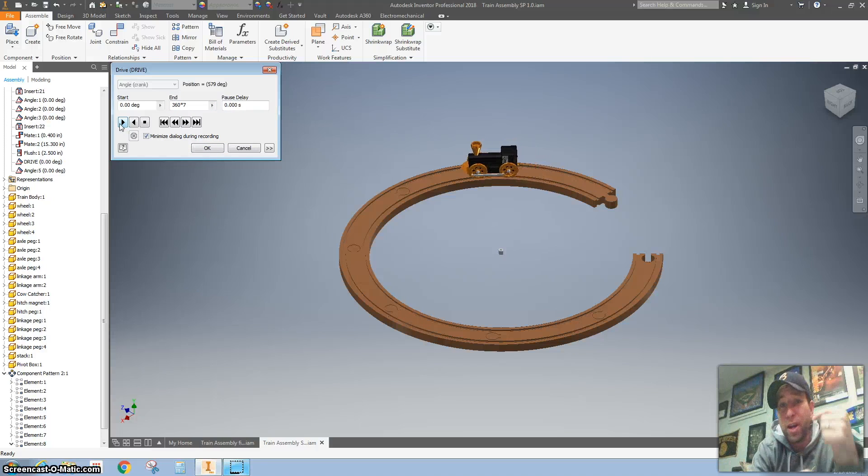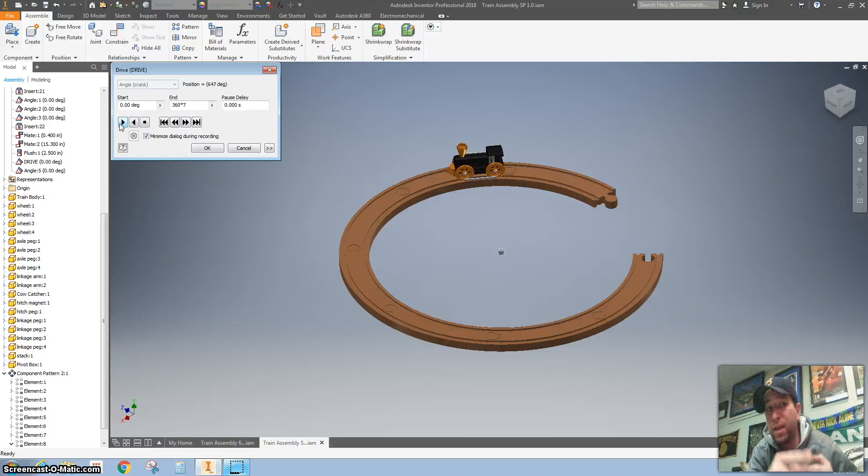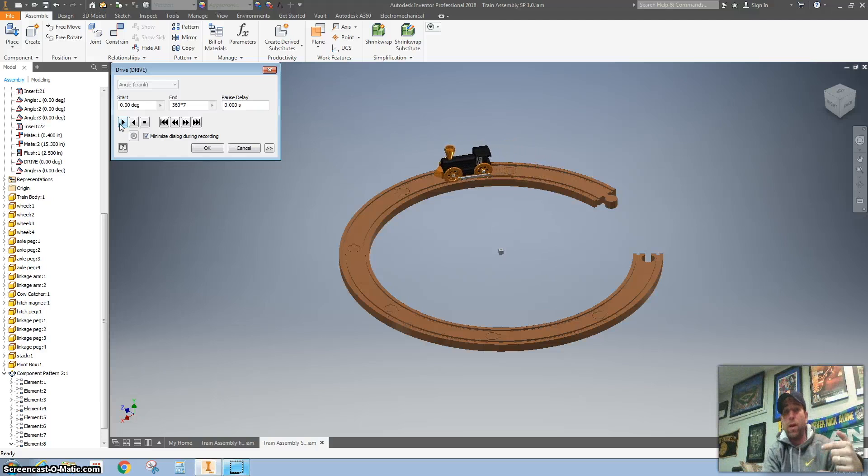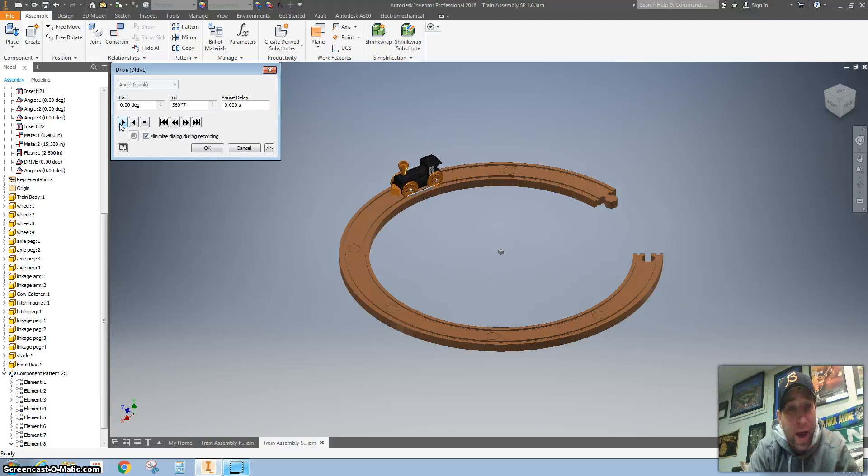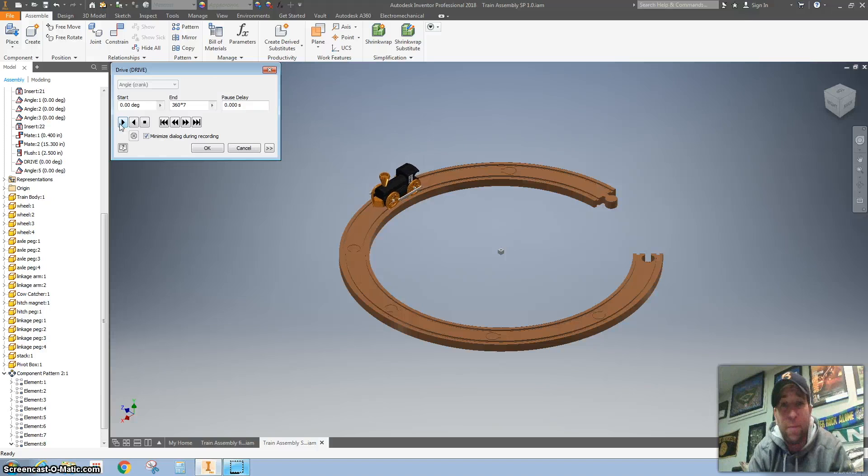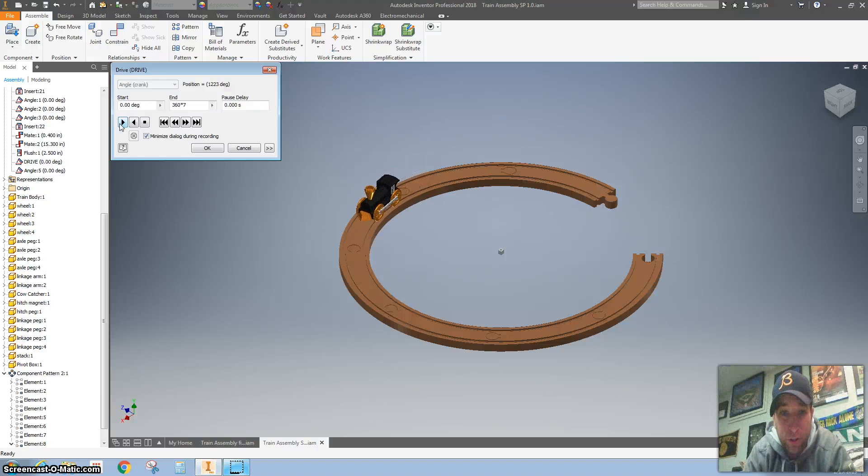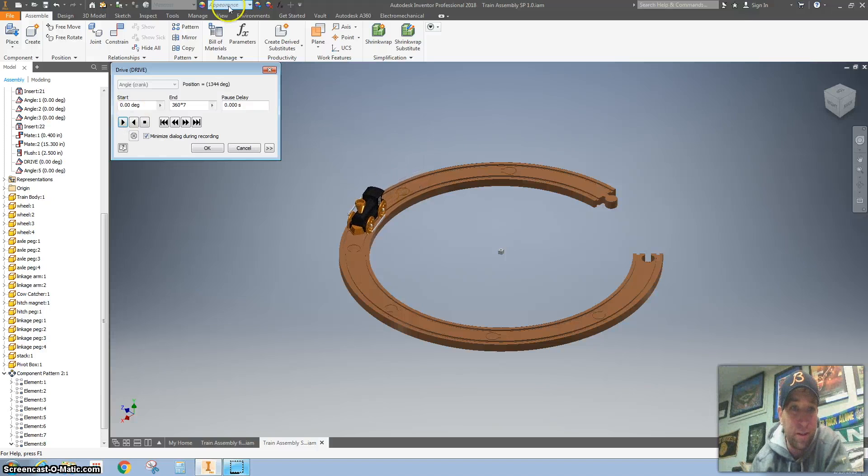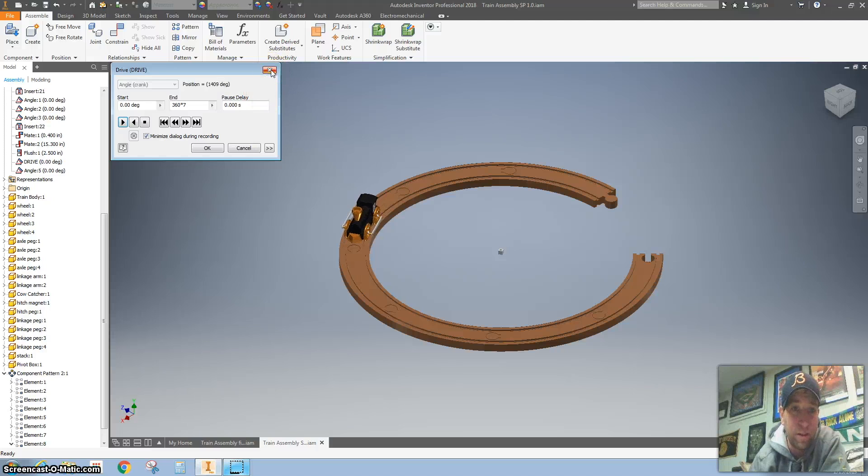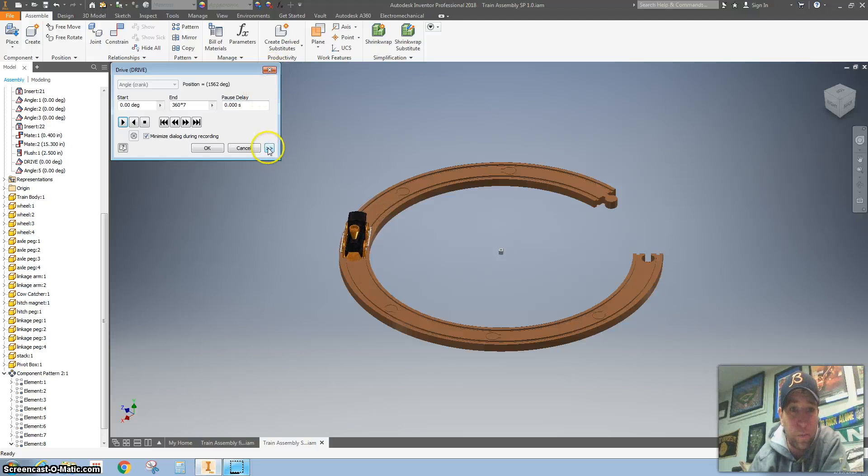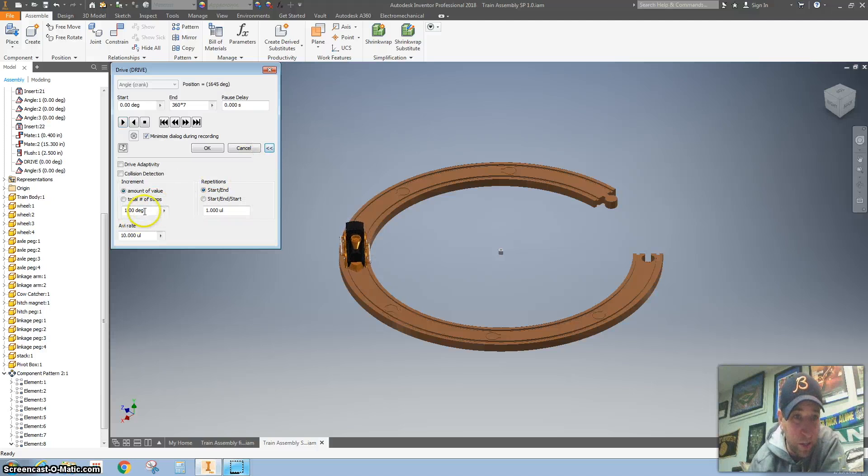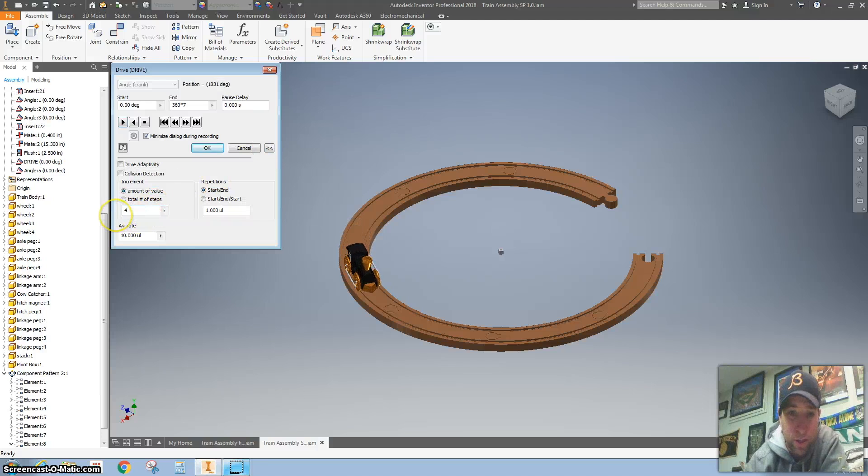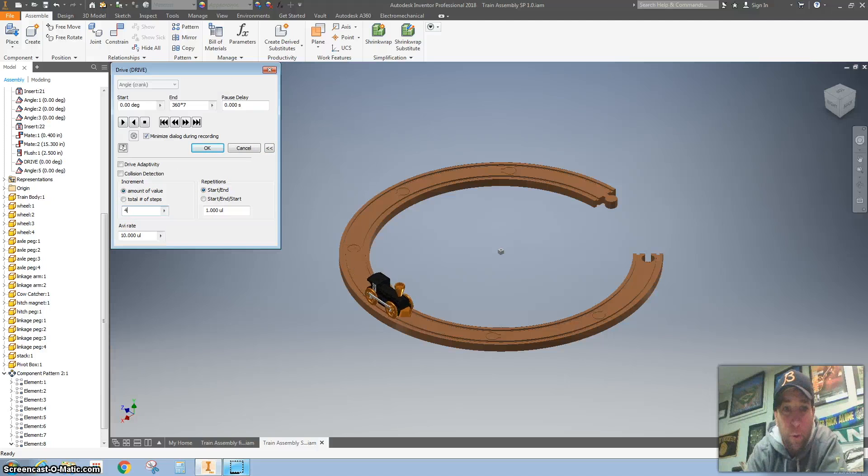If your train is going the opposite way, or the wheels are going the opposite way, you can go back and change your crank and put a negative sign in front of your crank. One way to also speed it up is to hit this right here and change your degrees from one to like four.